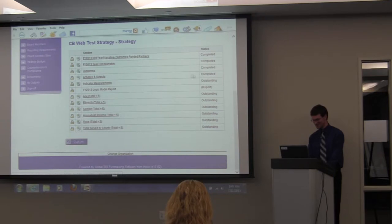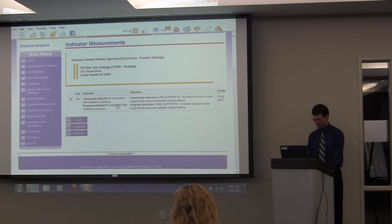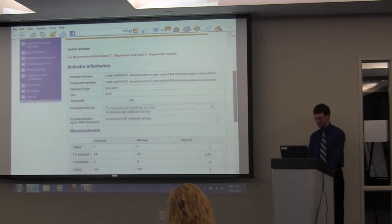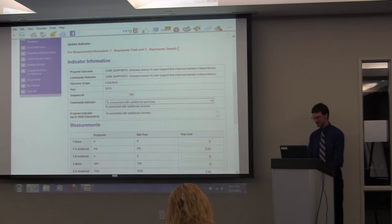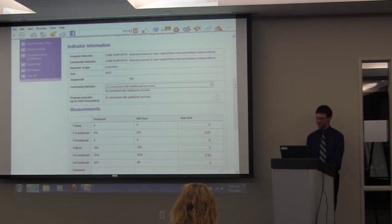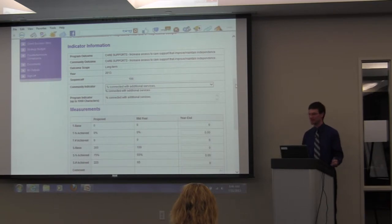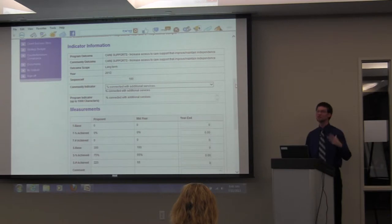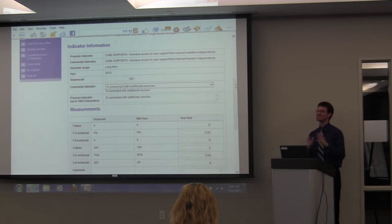You'll probably have multiple indicator measurements — for this example we have one: 'Connecting people with additional services.' You'll notice new information: T represents Total and S represents Sample. What we're doing this year is trying to figure out what total population of people we're serving, and also knowing what sample group you're surveying. For example, if you have an after-school program with 100 kids, you don't need to survey all 100 — you can survey a representative group of that population.